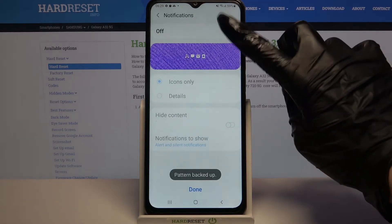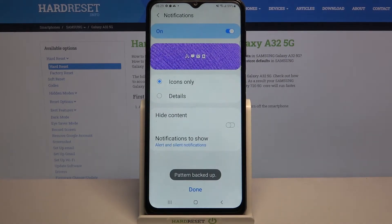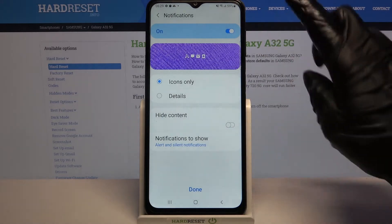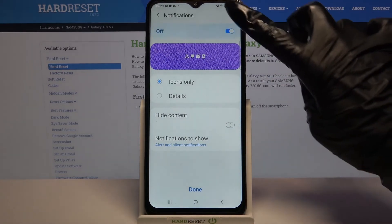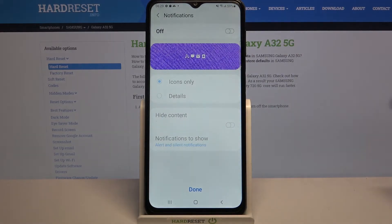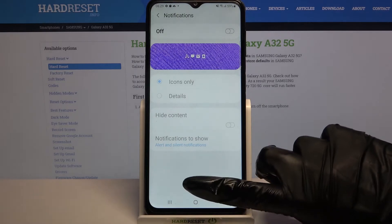Over here you can adjust notifications on your lock screen by clicking on one of these options, or turn them off completely by clicking on the switcher. When you're done, click done.